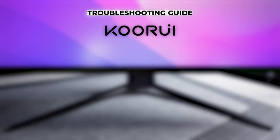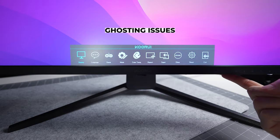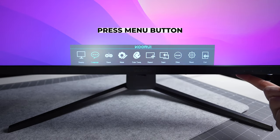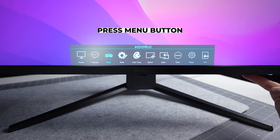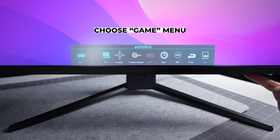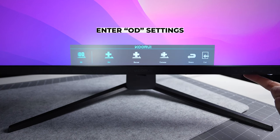Welcome to the KORUI Troubleshooting Guide. If you encounter ghosting issues, we recommend you to increase the OD settings found in the game menu first.